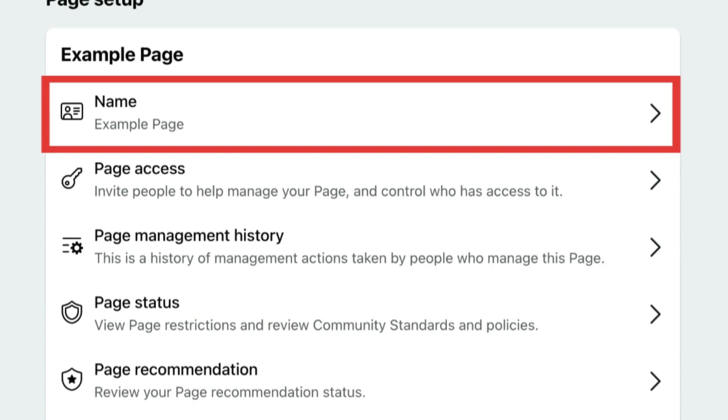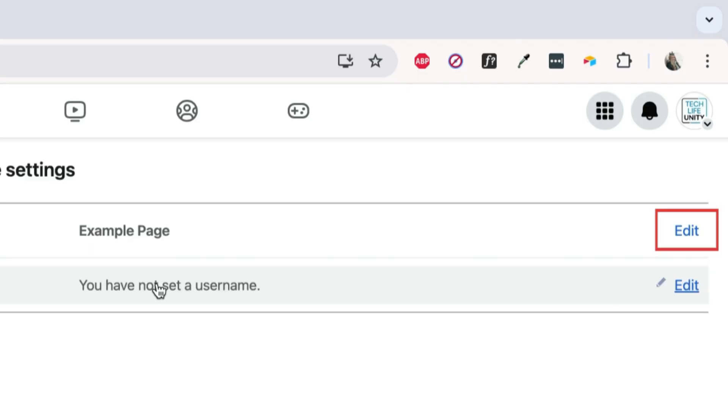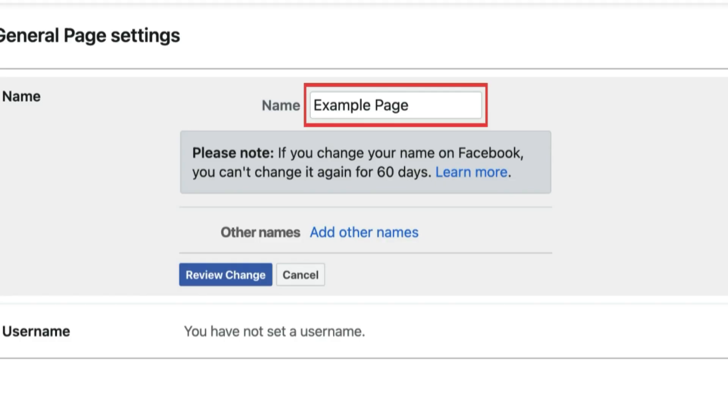Then click Name. Click Edit. Now you can erase the current name of your page and type in the new name you'd like to use.